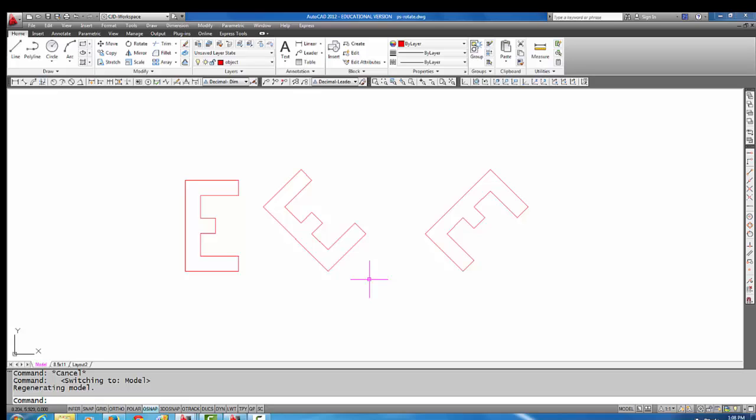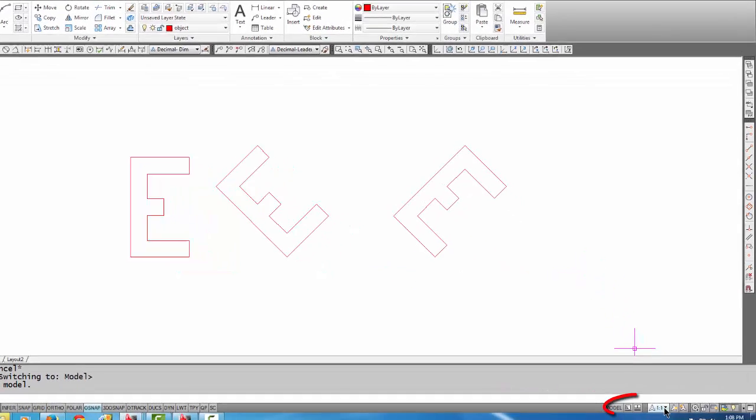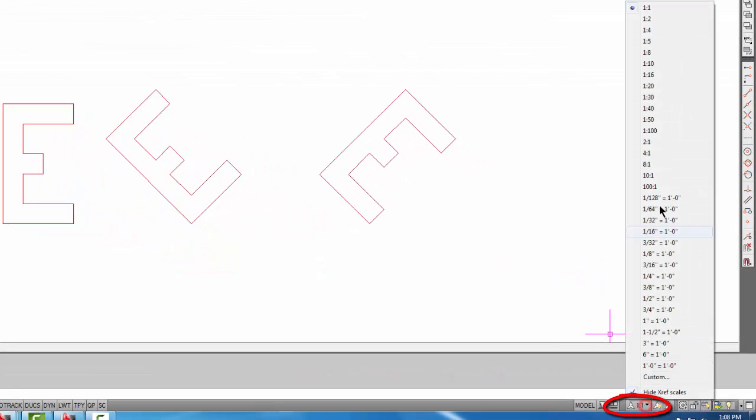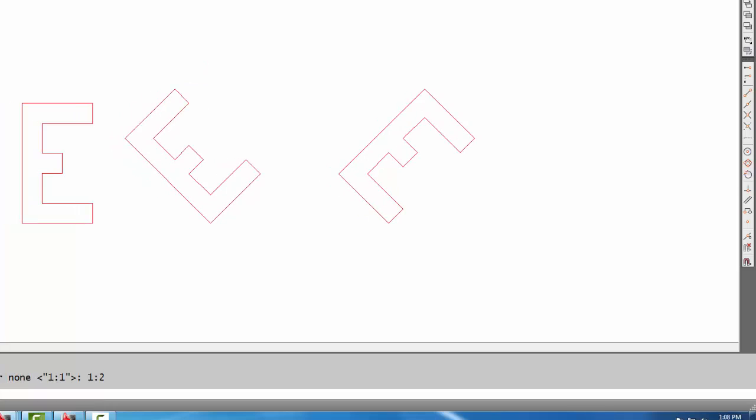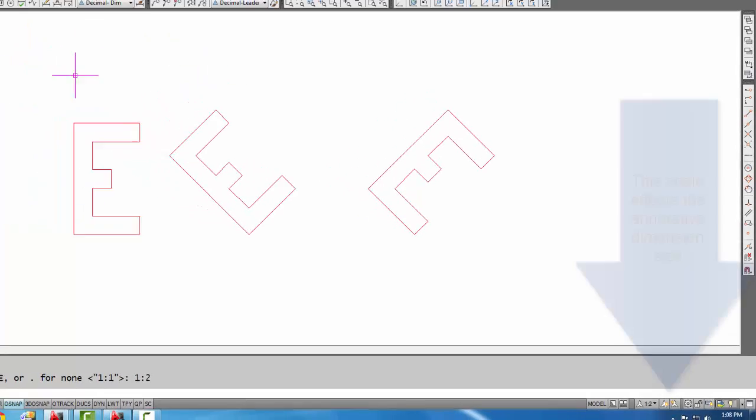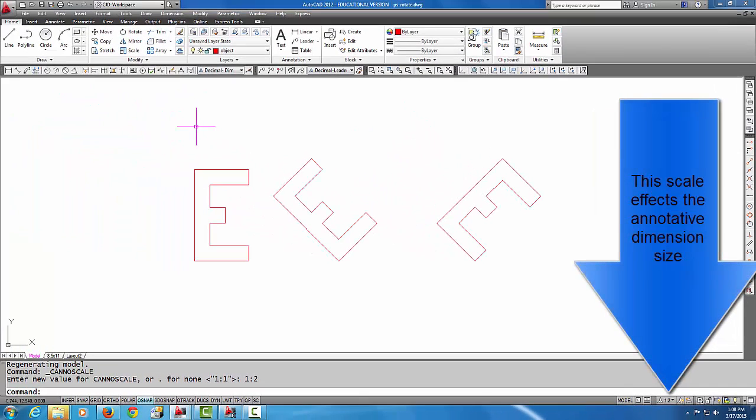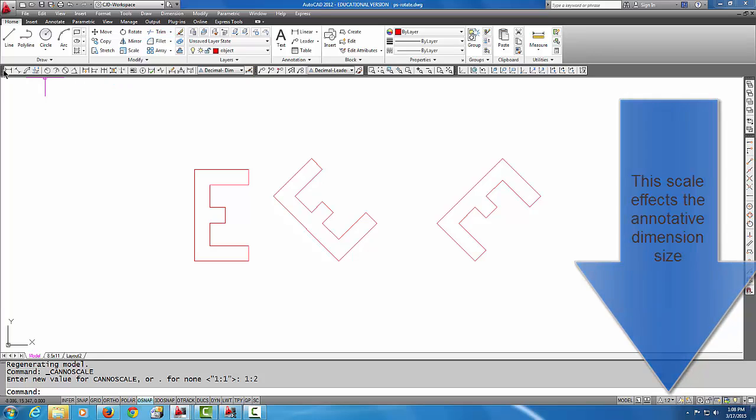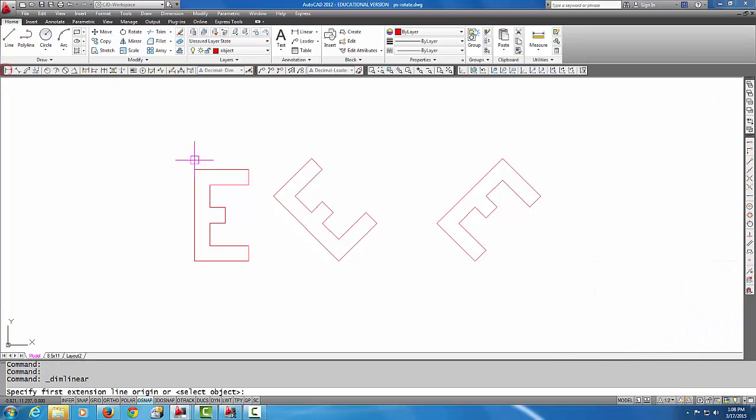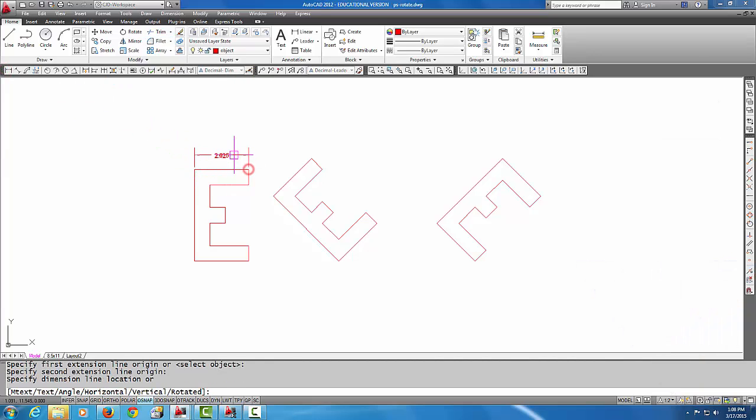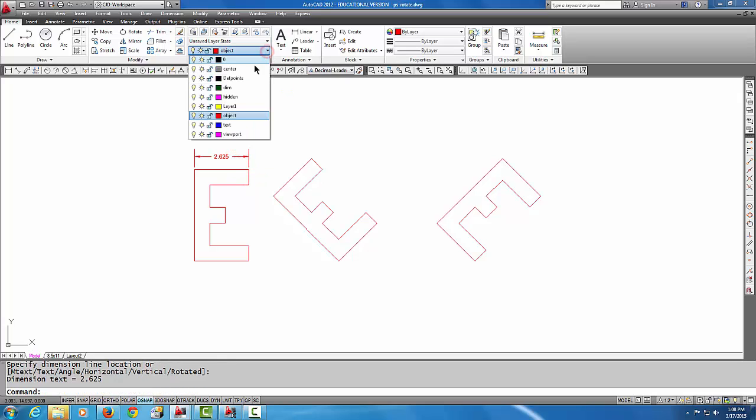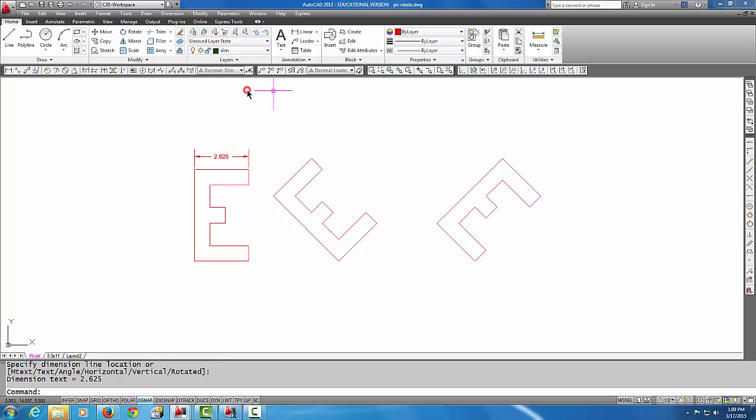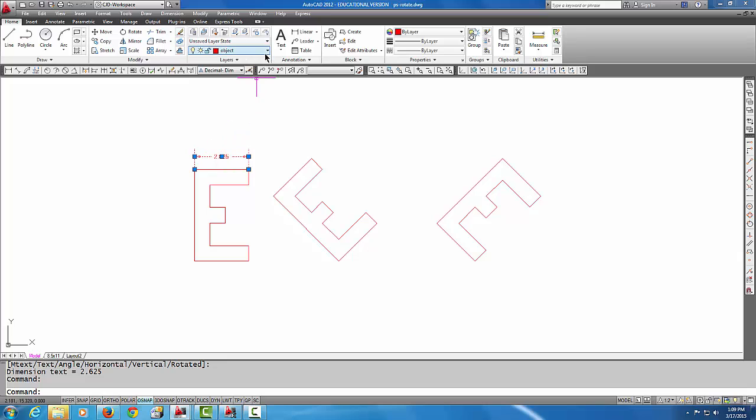Now I know that my viewport scale is one to two. I'm going to change my scalar here in model space to be one to two. That will make sure that my annotative dimensions come in at the correct scale. So let's do a couple of linear dimensions here. I should actually change to the dimension layer—let me force that on the dimension layer.